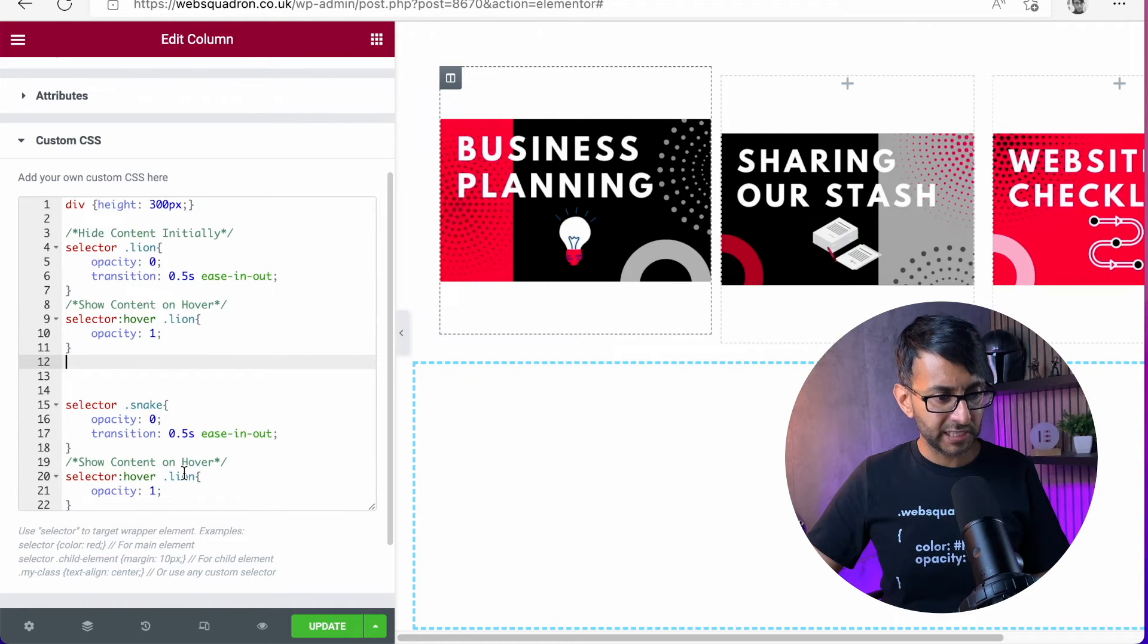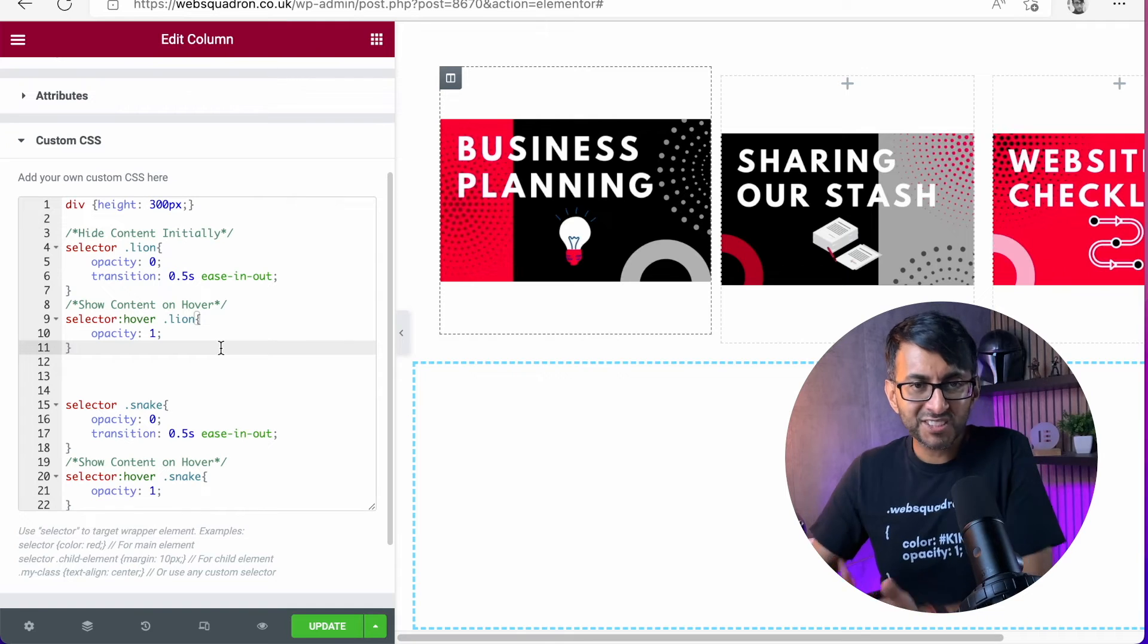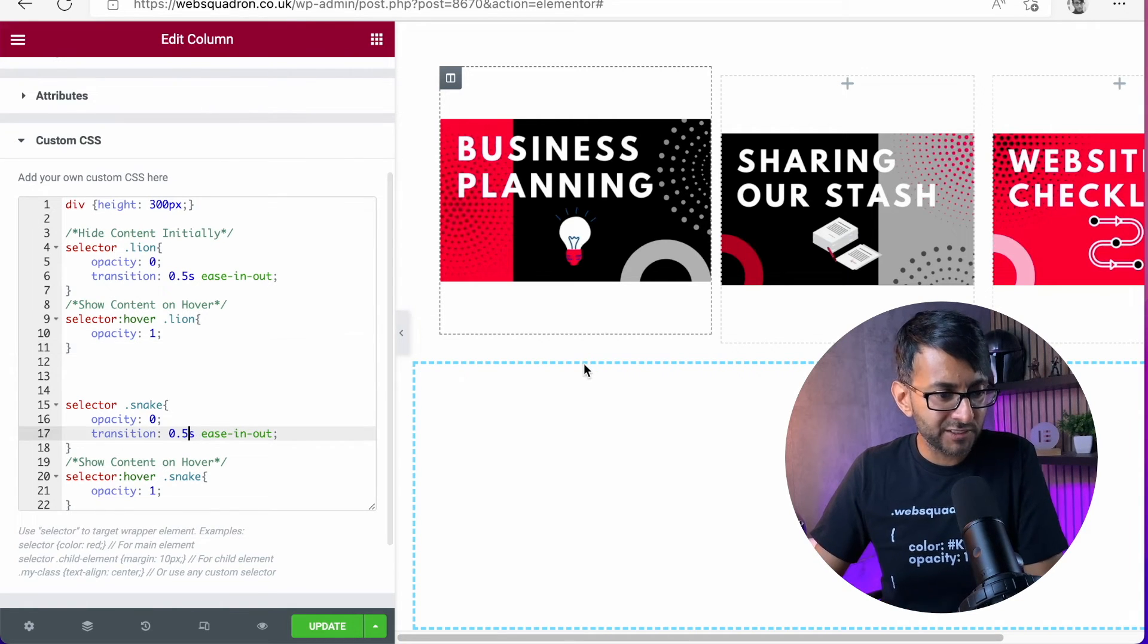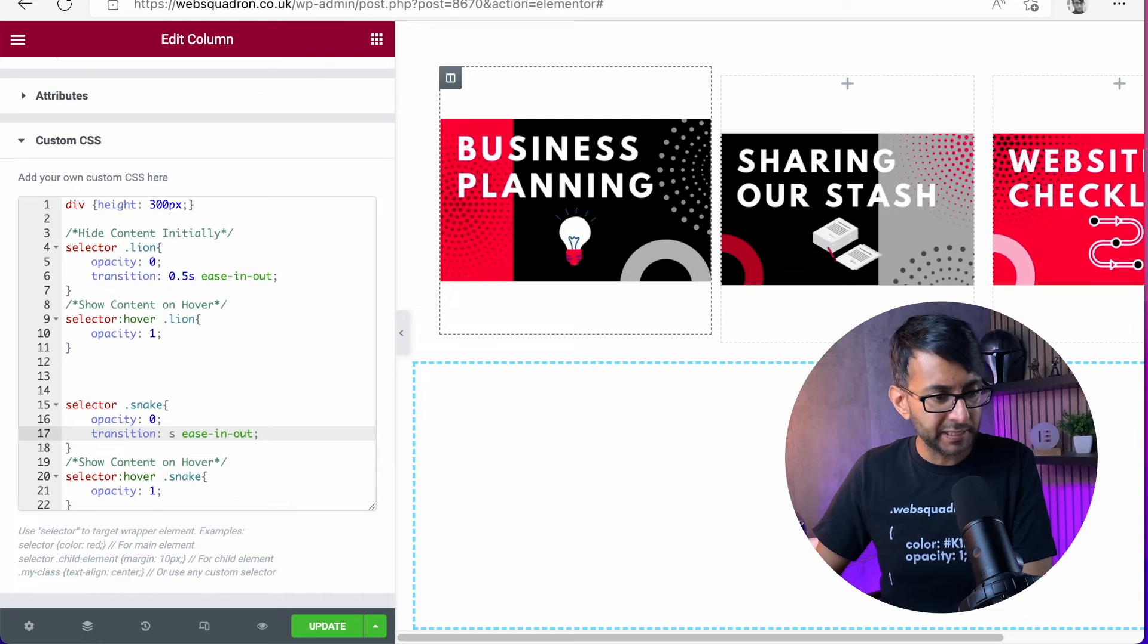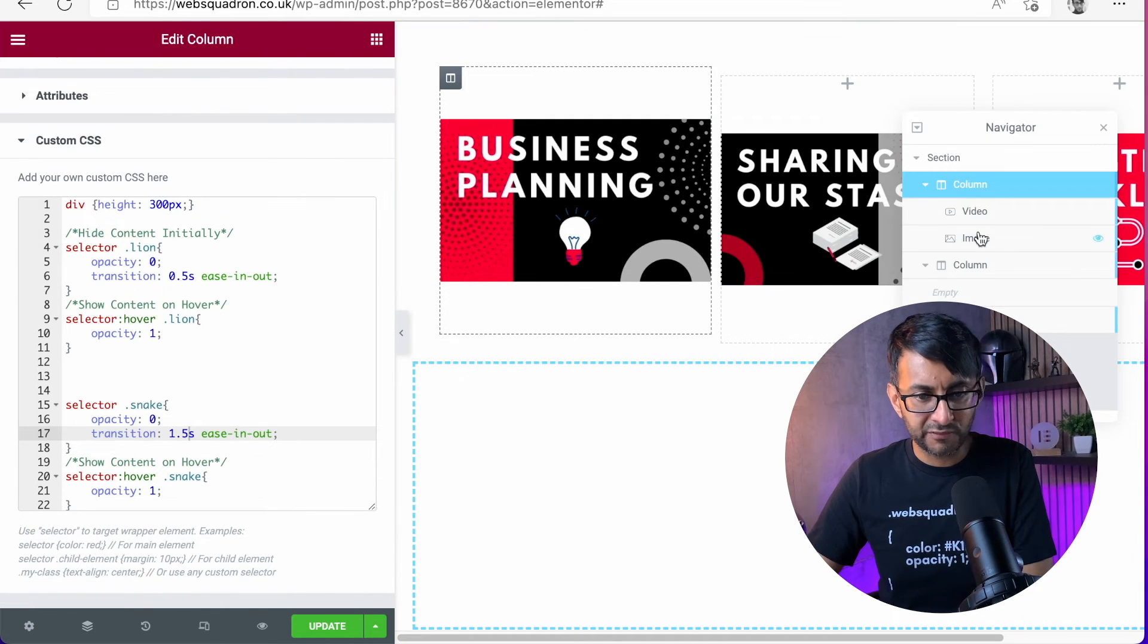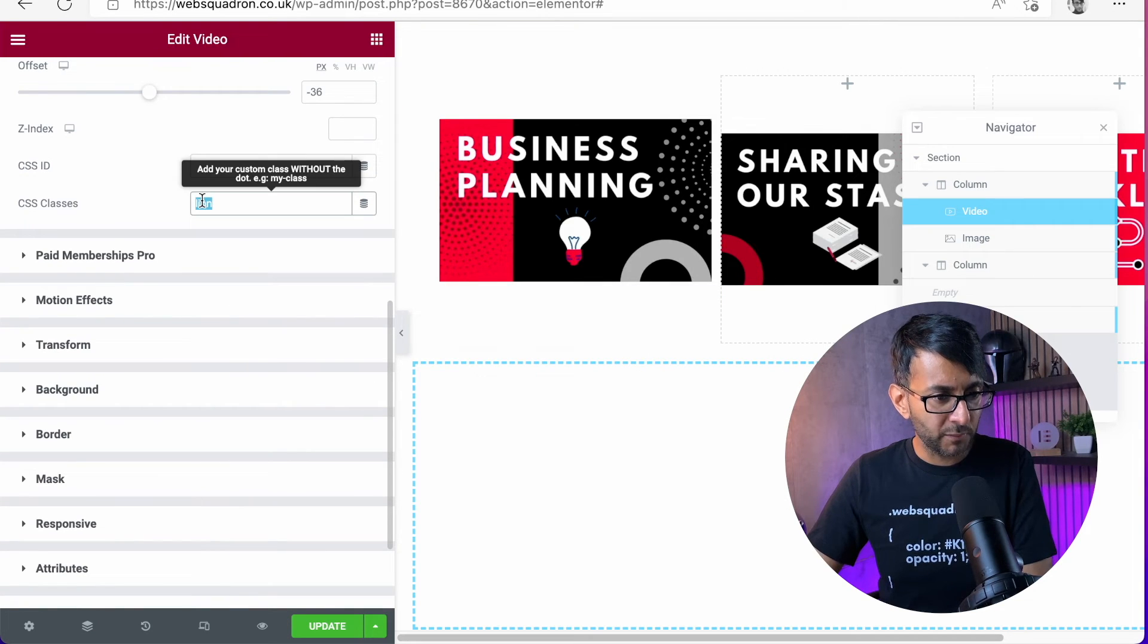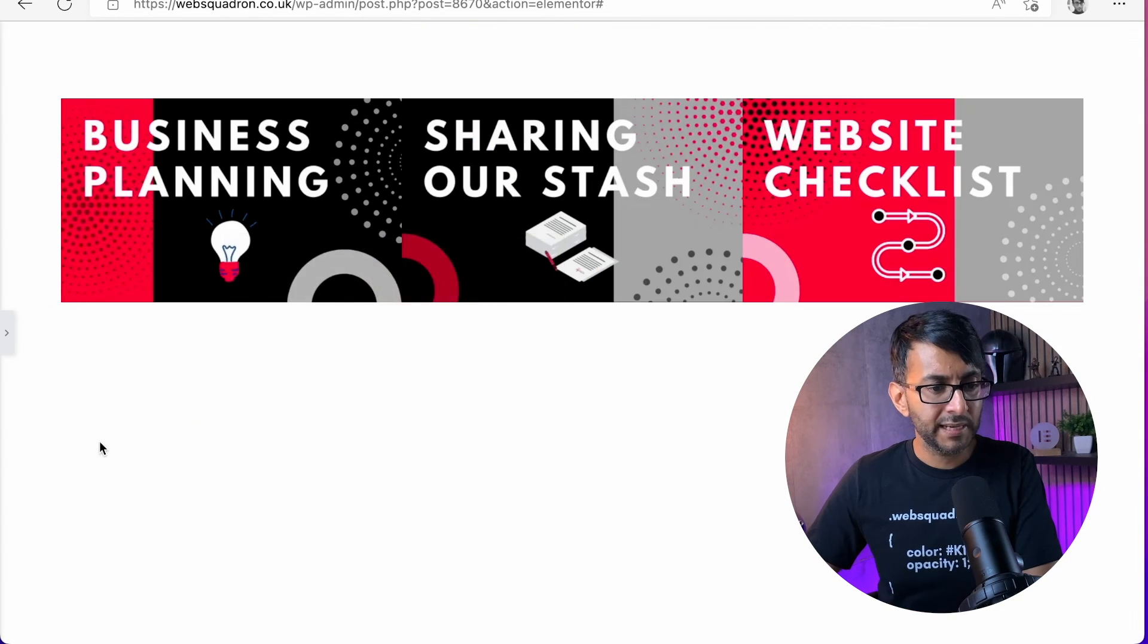And then you would just do the same over here as well. It's as simple as that, because you might want to have a different transition effect. So let's make this one be 1.5, and let me just go to the video which is over here, and let's make that one be Snake like that.